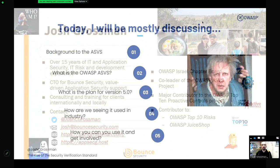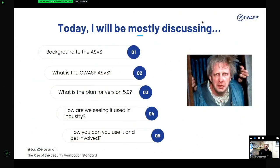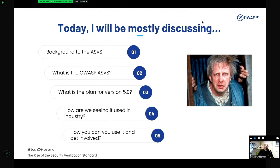So what do I want to talk about today? I want to give a brief background to the ASVS — what it is, how it fits into the overall context of OWASP. I also want to give an update on where we are at the moment and our plans for the next upcoming version. And I want to talk about how we're seeing ASVS used in industry, some of the initiatives we're seeing, and how you can be involved and help out.